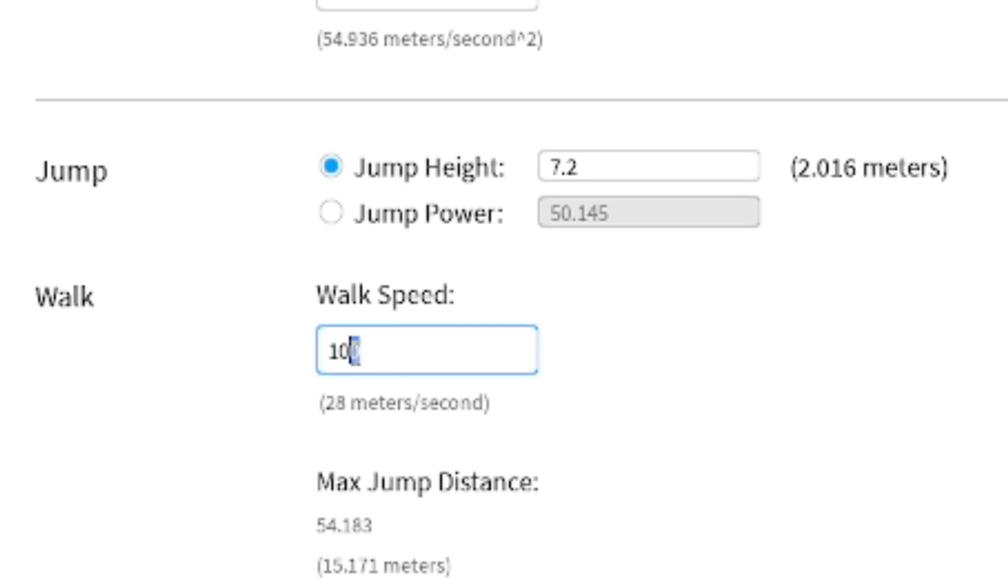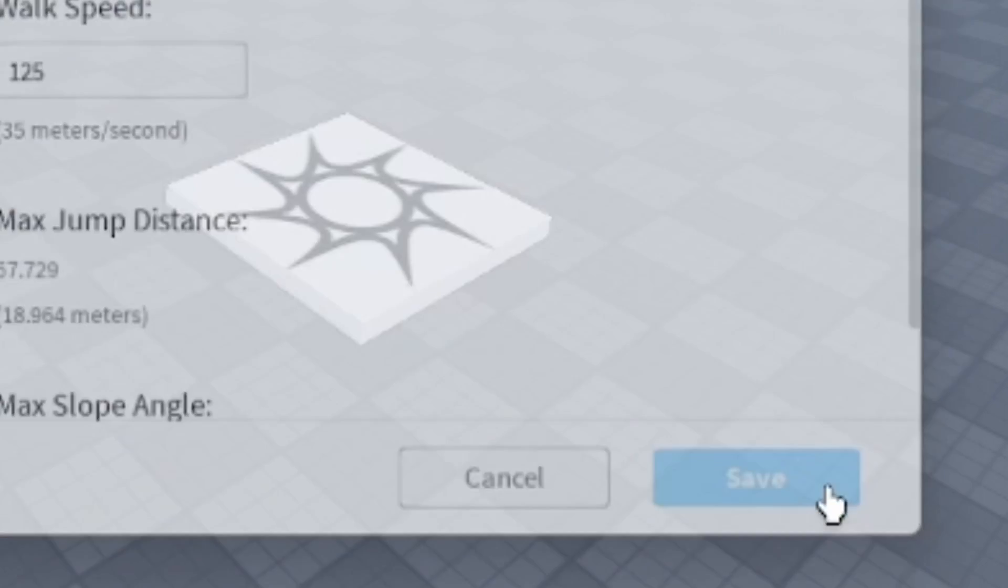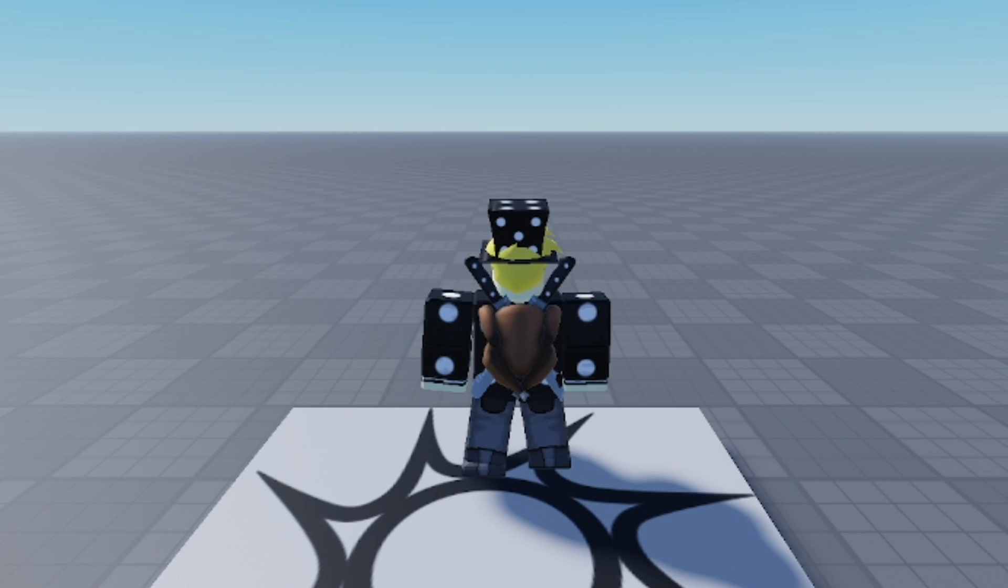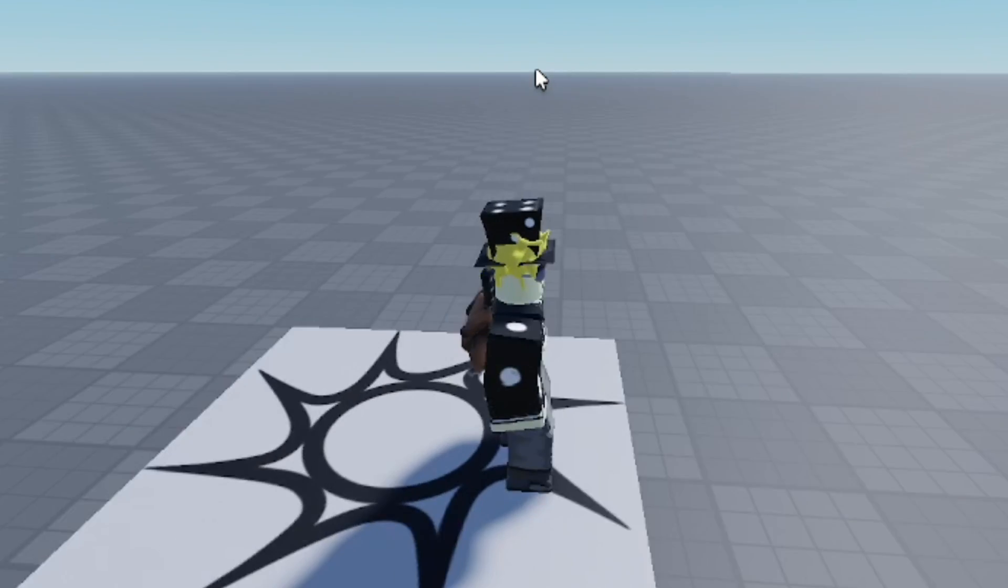Now I'm going to make it really fast, so the walk speed is going to be 125. I'm going to save that and try it again. Now this is like god speed here.